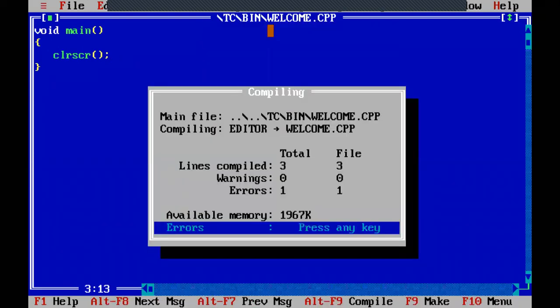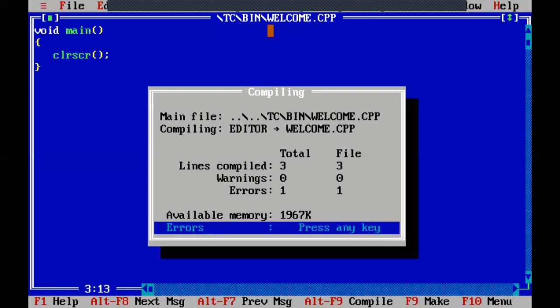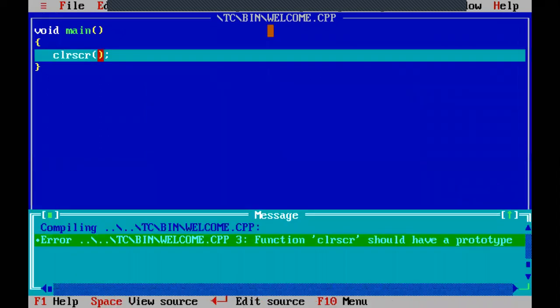After saving and compiling, we are getting one error. You should note down errors because when you execute programs at home you should know how to solve them. The error message displays the file name welcome.cpp, line number three, and the error: function clrscr should have a prototype. The word prototype will also come in the functions chapter. To solve this error, we have to add a header file.